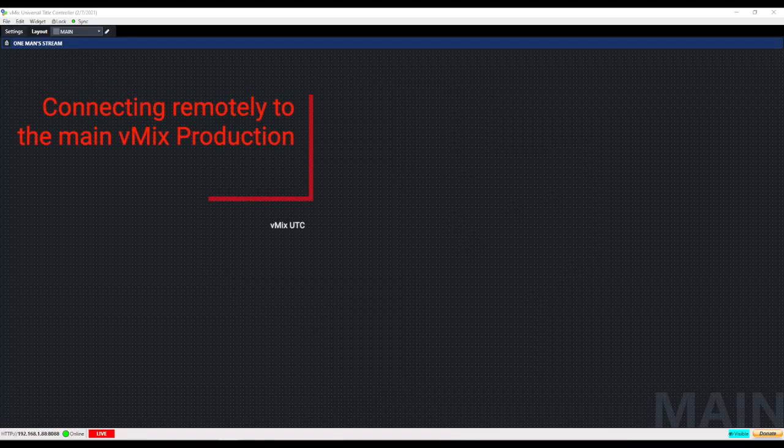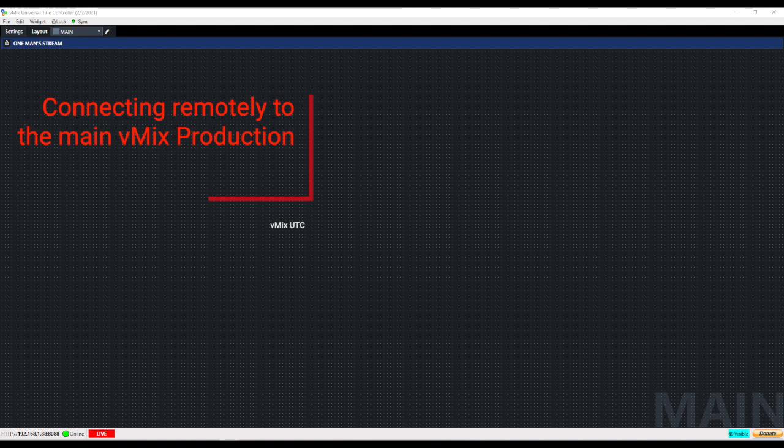In today's quick hitter we're going to show you how easy it is to connect remotely to your main vMix production.